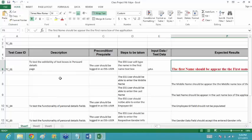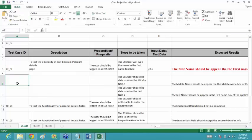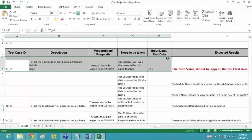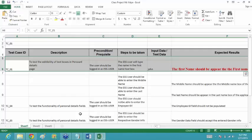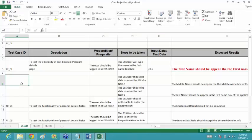After that you have written two more things — these are two different test cases you are trying to check, so they should be given different test case IDs. Remember that your test cases should be independent of each other, because suppose these test cases were given to some other tester — they would not know where the middle name text box is or how the ESS user is logged in.